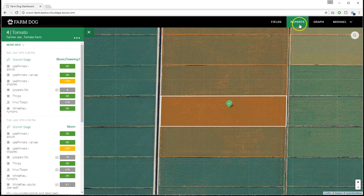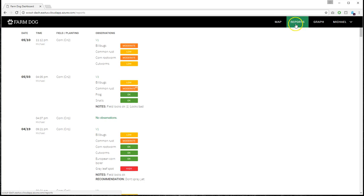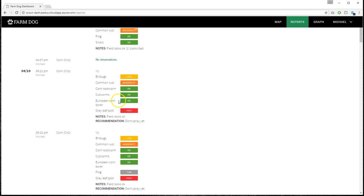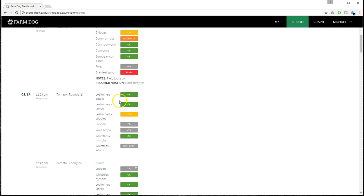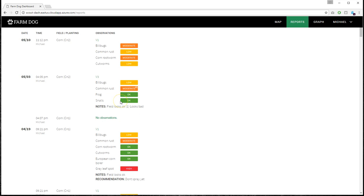You can also go to the Reports tab, where you'll see the data that was entered from the app sorted by day. So that will give you an overview of what was scouted on that day or the past week.